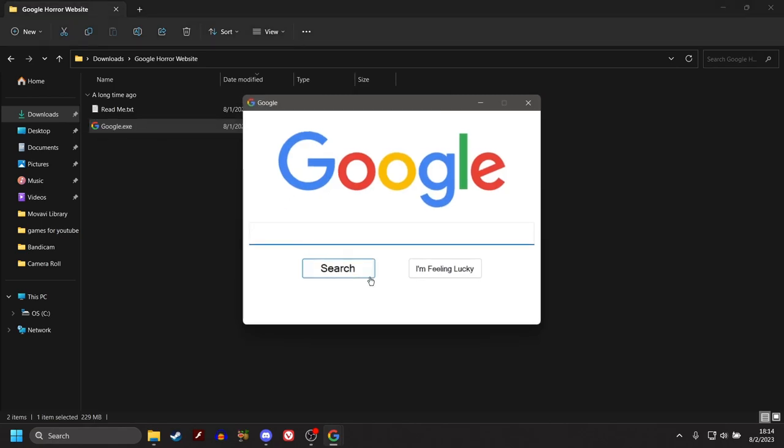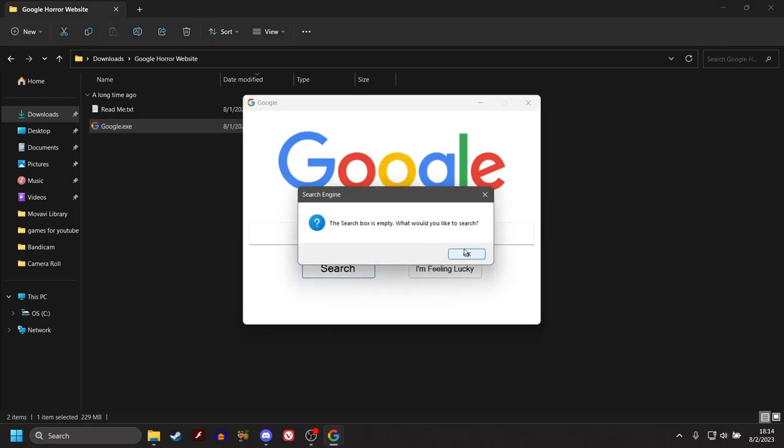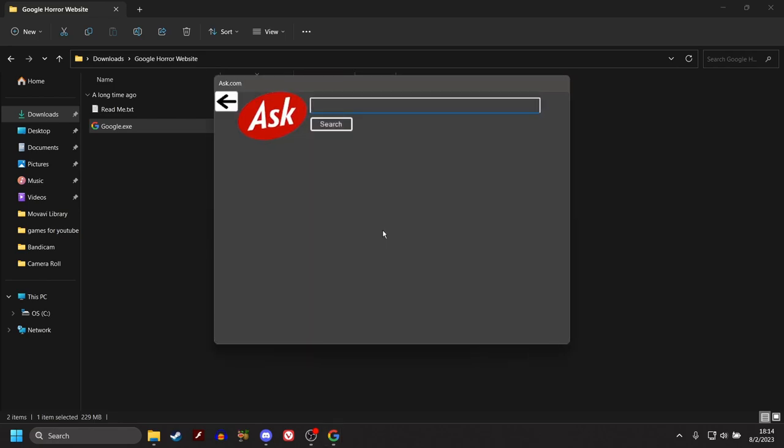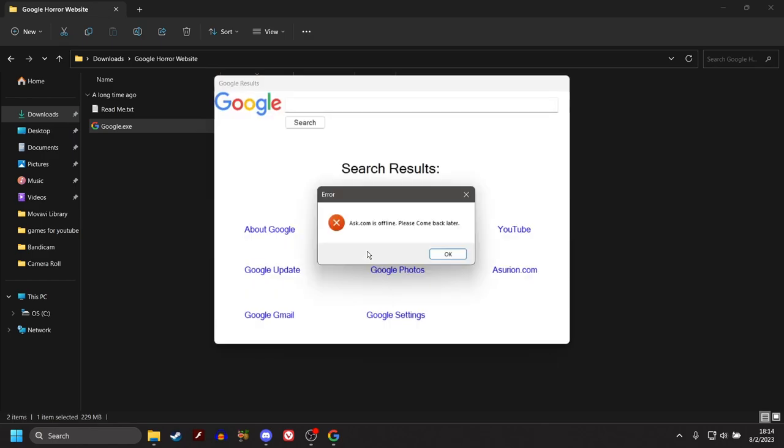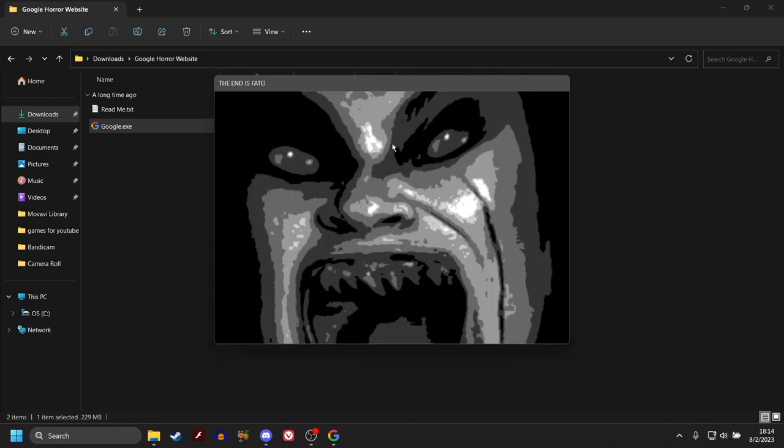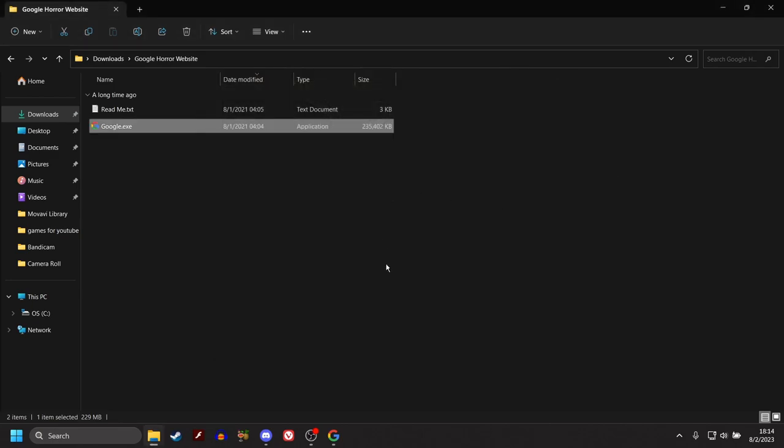So, next up. Search. The search box is empty. What would you like to search? I don't fucking know. How about ask.com? Ask. Your mom. What happened to Tim Hairton? Ask.com is offline. Please come back later. Alright, where's the jump scare? Where is it? I'm waiting. I am waiting. I fucking knew it, bro. I fucking knew it. I've seen that coming from a mile away.